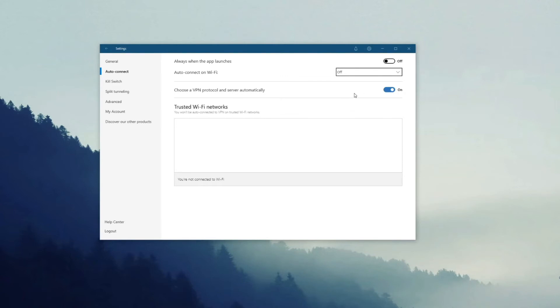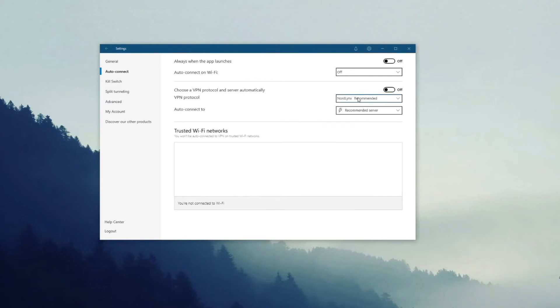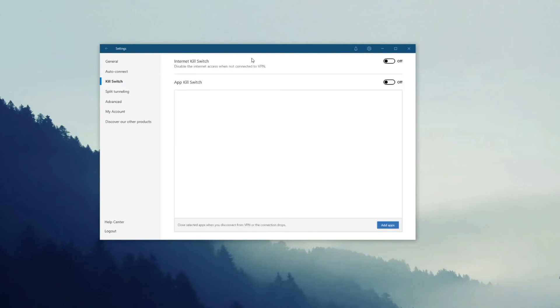But of course you can change it by disabling this option and clicking here. By default, NordVPN uses NordLynx, and then you can choose OpenVPN as well. Now as you can see, NordVPN lets you enable or disable a Kill Switch.